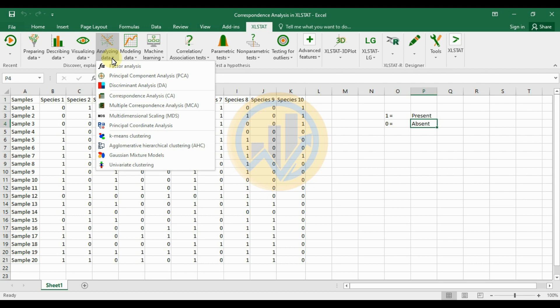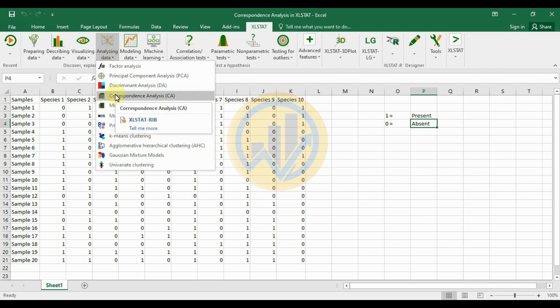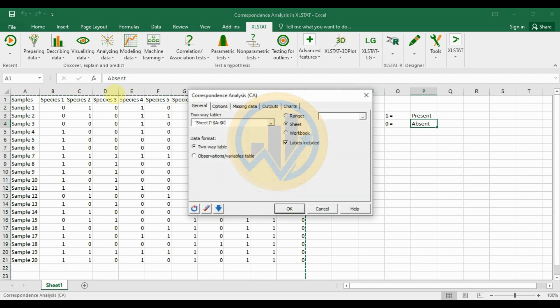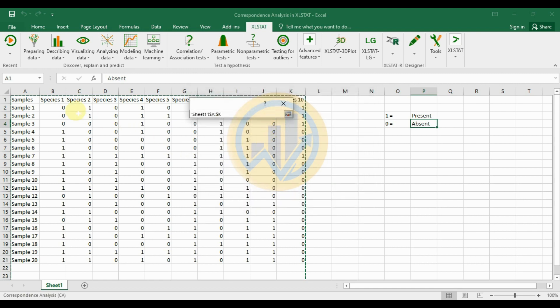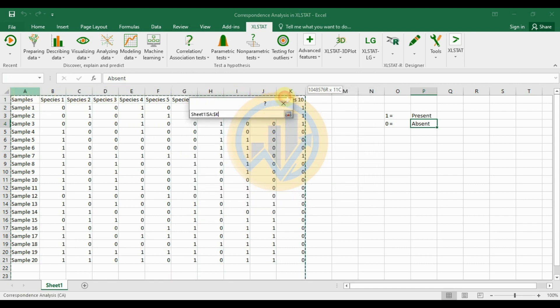Go to the Analyzing Data option in XLSTAT, then go to Correspondence Analysis (CA) and click it. A new tab opens for correspondence analysis. Select the data format as a two-way table, then use the option to select the dataset.